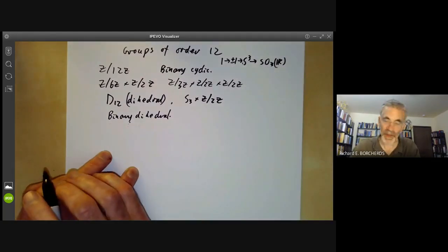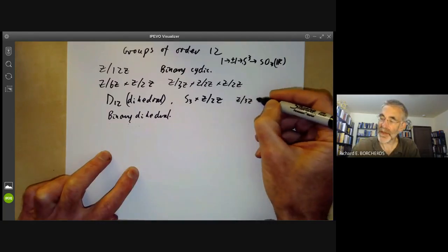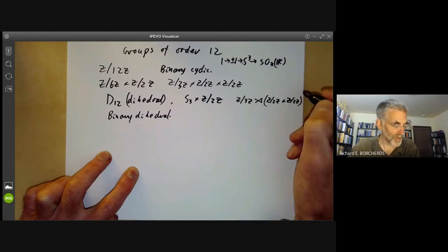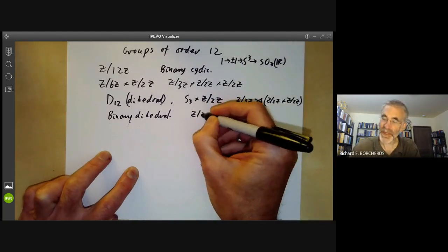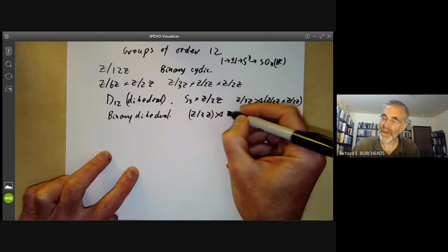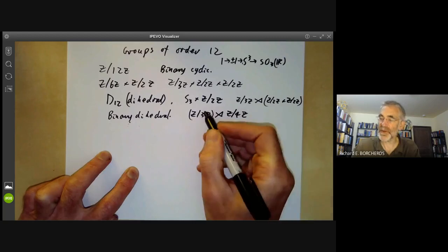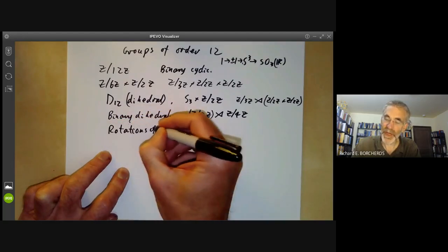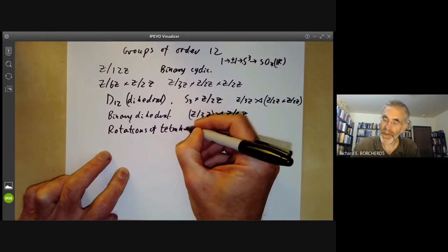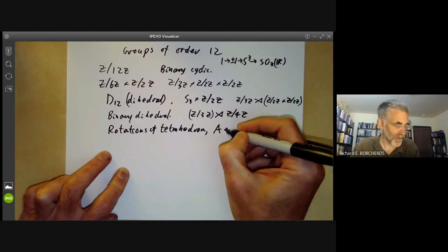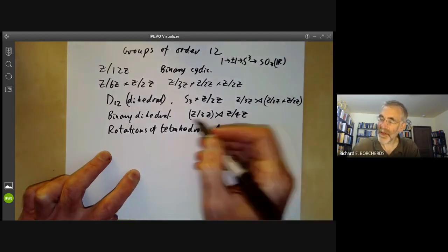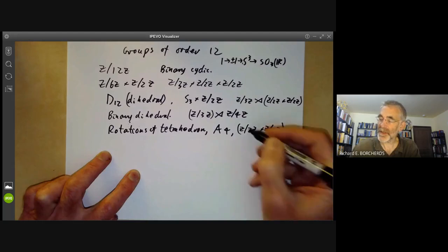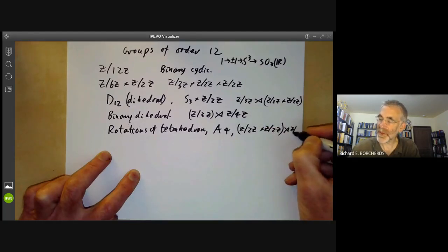Then we can take a lot of semi-direct products. So we can take the group Z/3Z and take a semi-direct product with Z/2Z × Z/2Z, or we can take Z/3Z and take a semi-direct product with Z/4Z, which can act on the group with three elements. We can also take rotations of a tetrahedron — so we can take a semi-direct product of Z/2Z × Z/2Z with a symmetry of order 3.